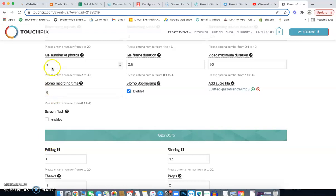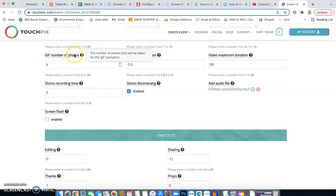Hey guys, we're continuing from settings part one. This is now part two. We left off on GIF number of photos, so you're going to take, I like to set it at four photos.